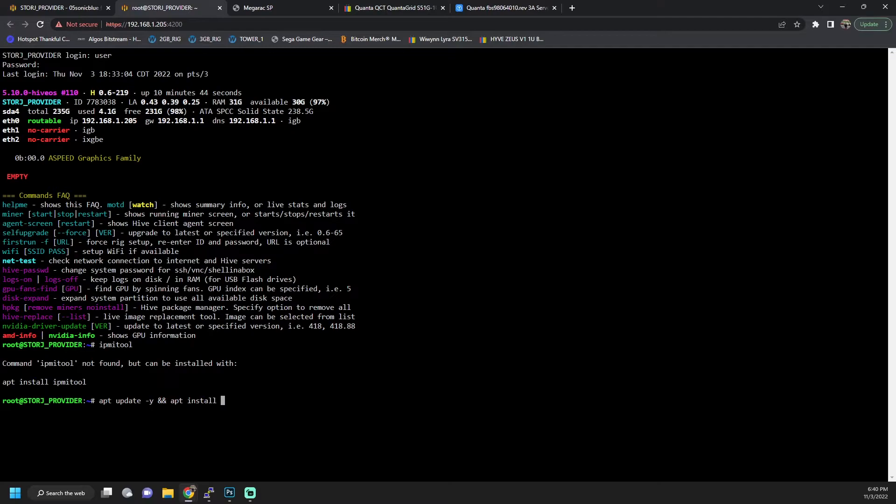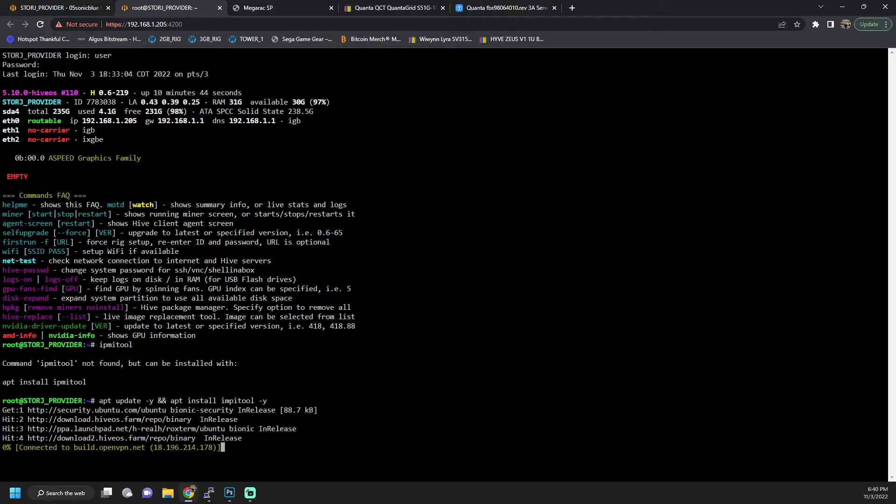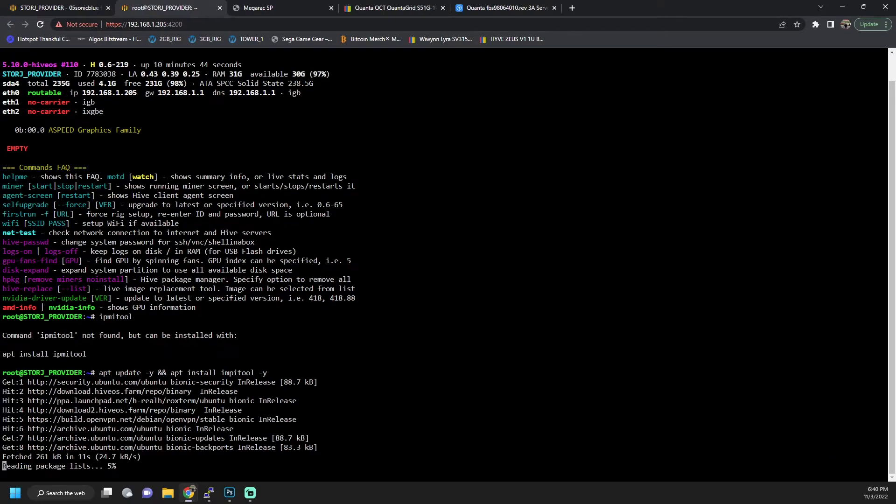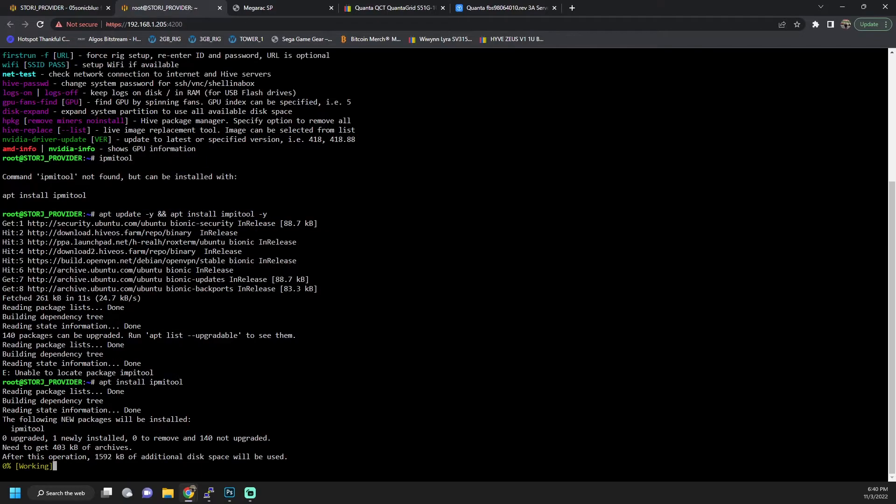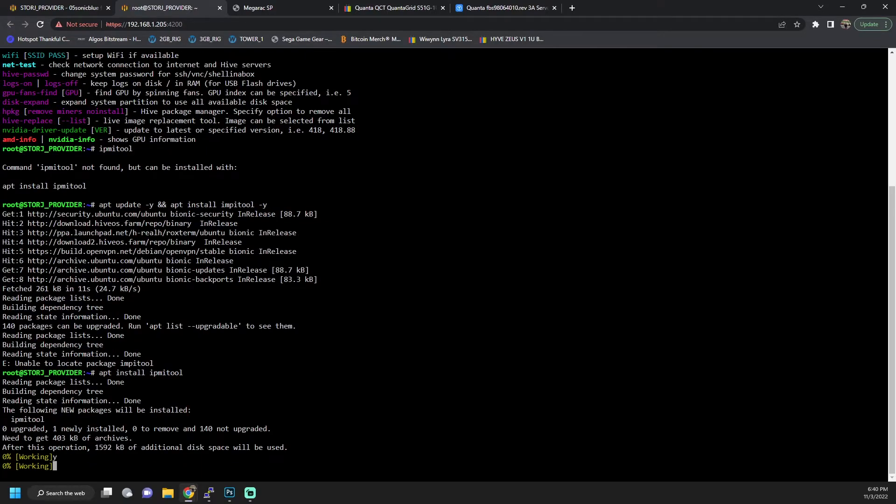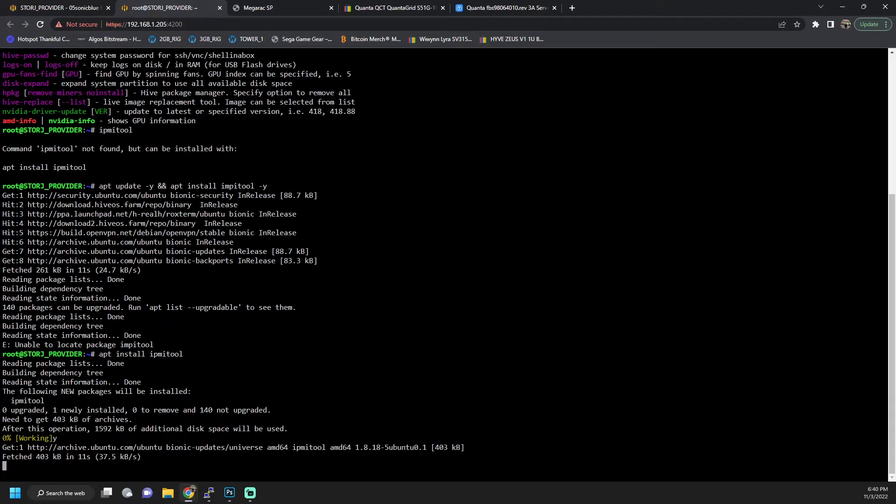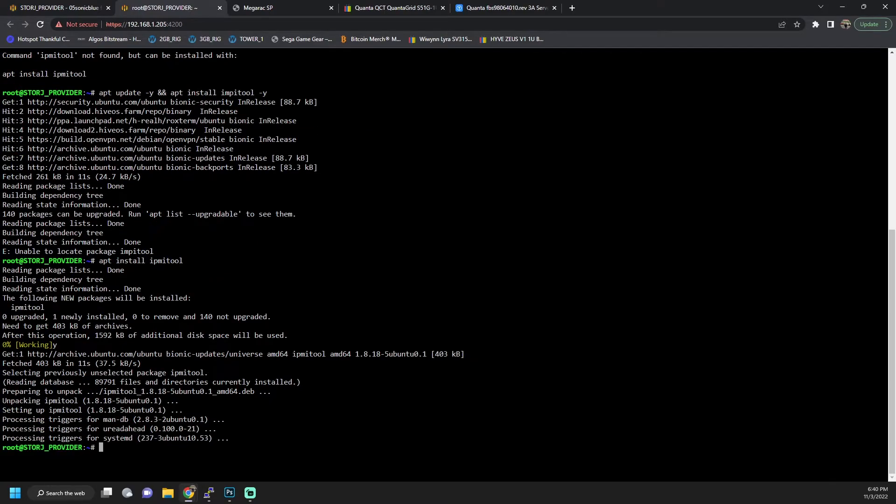We want to install IPMI tool. So we'll go ahead and let this run. This will run an update and install IPMI tool. This is going to allow us to interact with the IPMI controller that's on the system.